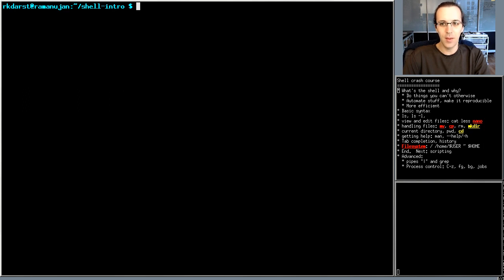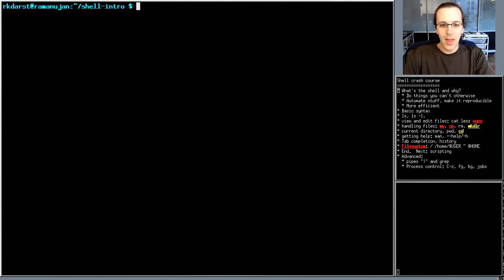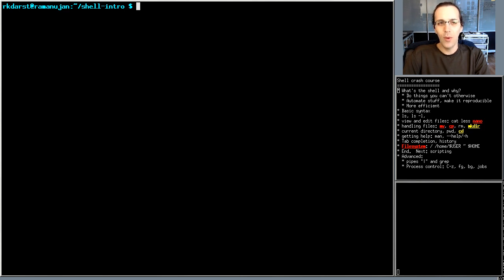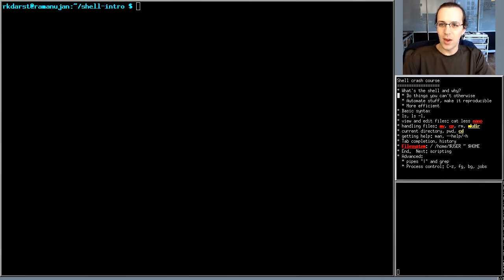Second, the shell lets you automate things. If you can type something once, you can put it into a shell script and do it many times. That means going from small experiments on your computer to giant experiments across an entire cluster with almost no extra work. And last, it's actually more efficient once you start using it — you'll find you can get things done much faster.